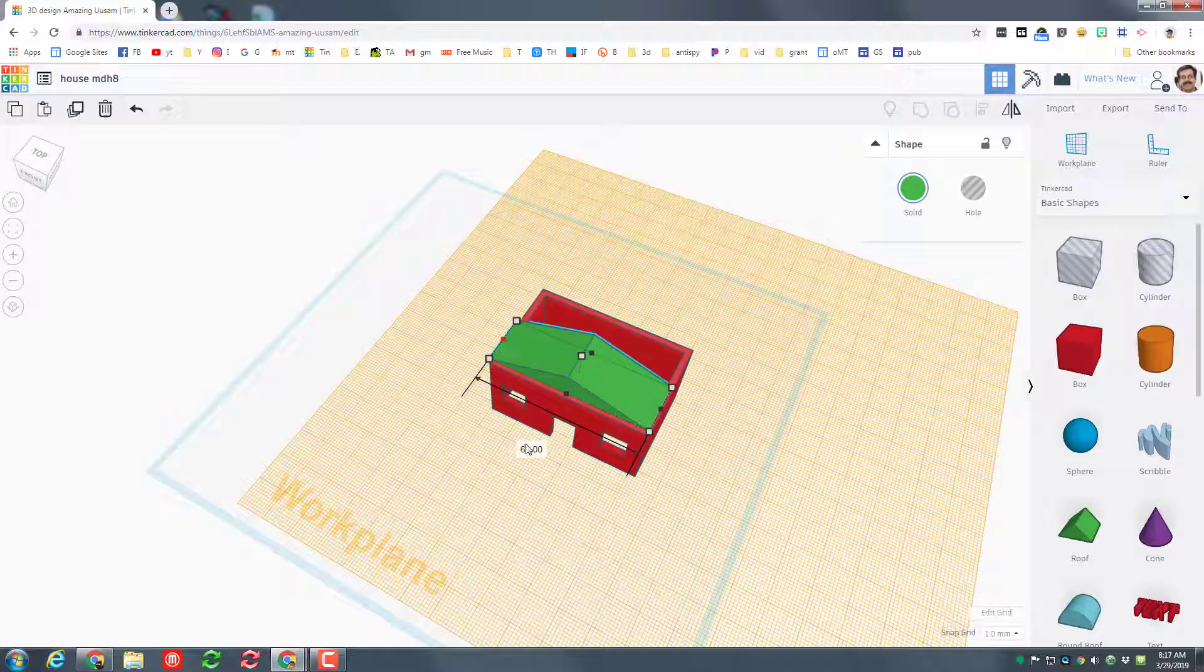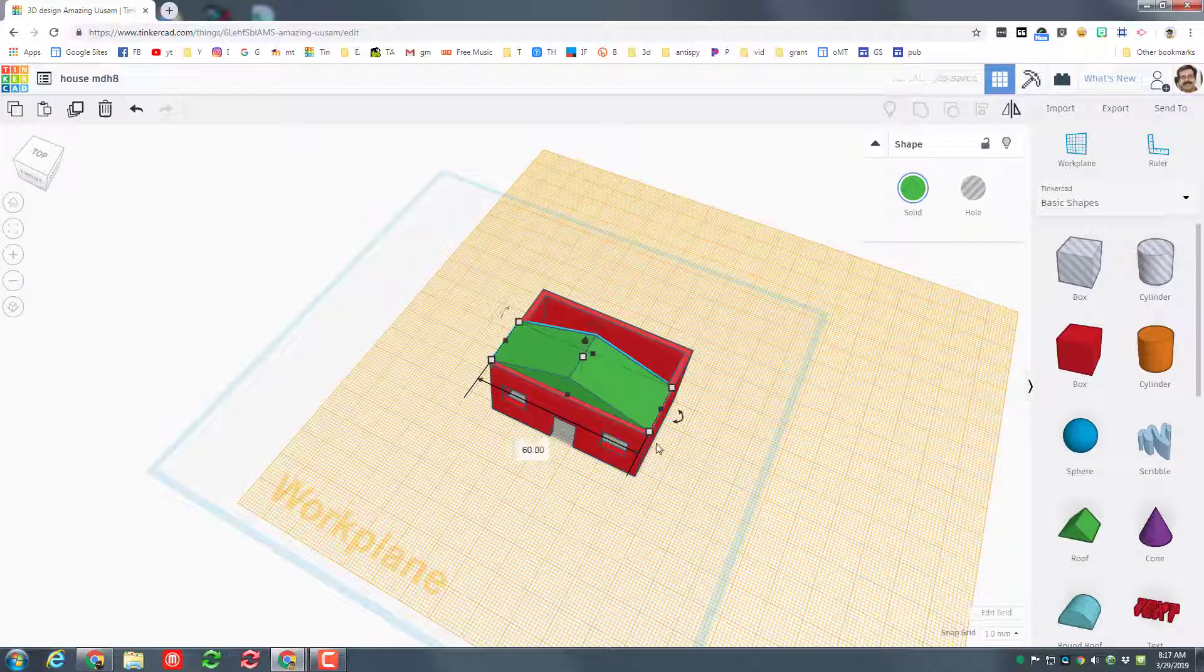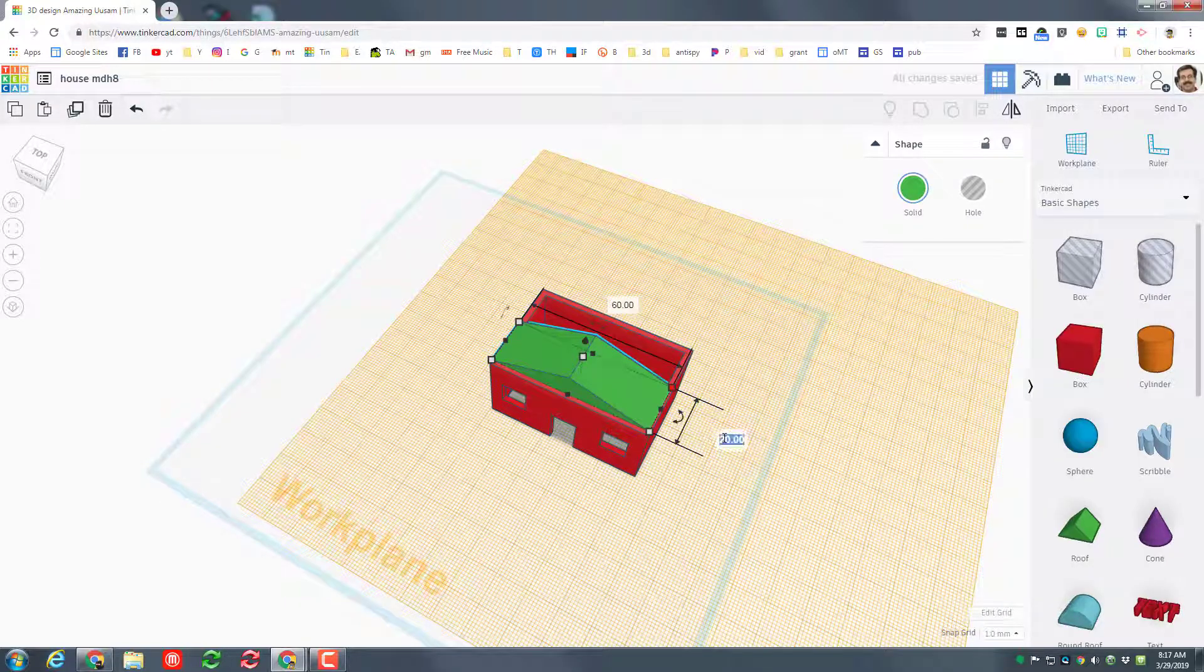When you do so, even better yet, you can just grab and stretch. Remember we know that the numbers are 60, let's press Enter, and we know that the number is 40, let's press Enter.